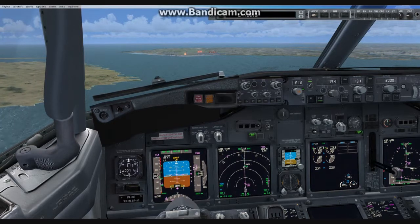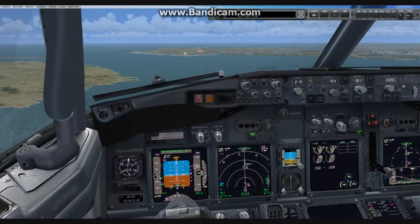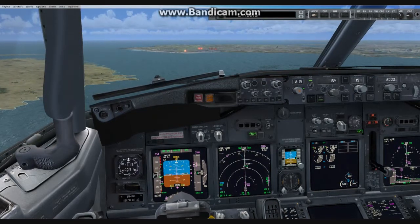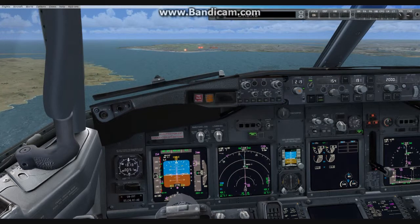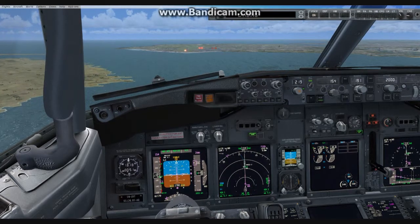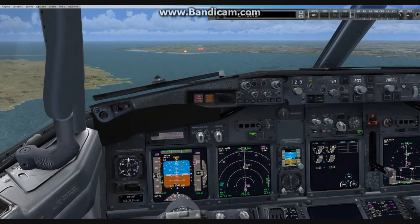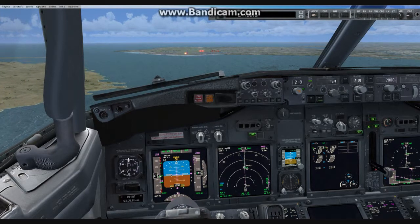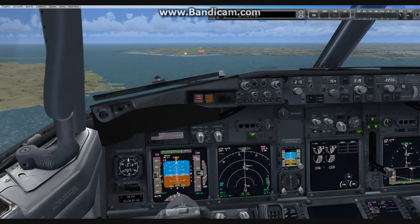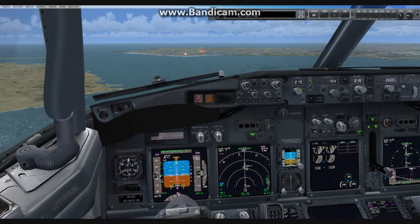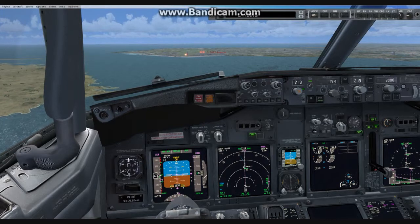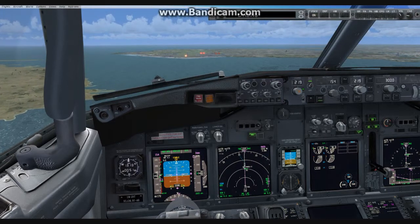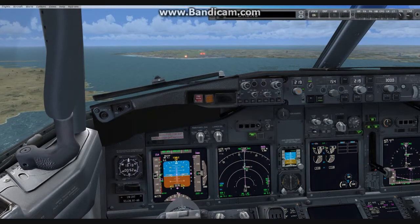Gear down. Heading 2, 1, 9. Set. Altitude, 3,000. Set. Flaps 15.